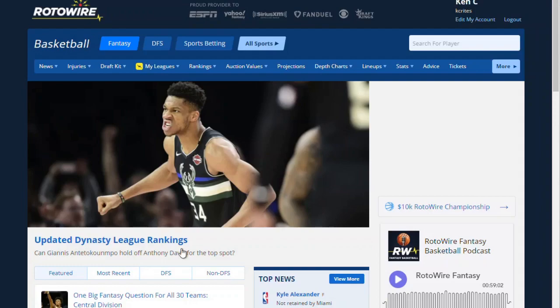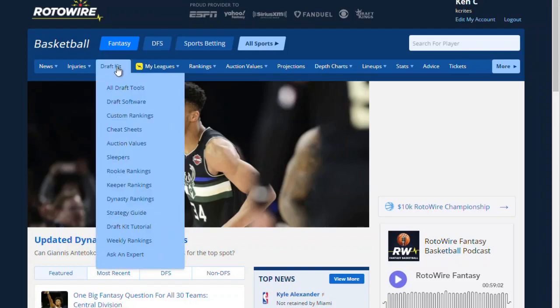Here we are in the basketball section of Rotowire. We're going to go to Draft Kit and then choose the Auction Values option.